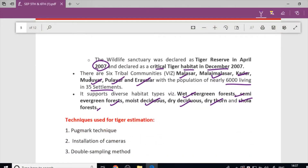Tiger estimation techniques include the Pugmark Technique, Installation of Cameras, and the Double Sampling Method. Using pugmarks, you can study and estimate tiger presence. With cameras, you can identify tigers by their body structure and unique stripe patterns. Excreta-based analysis is also used. These are the three main techniques for tiger estimation.